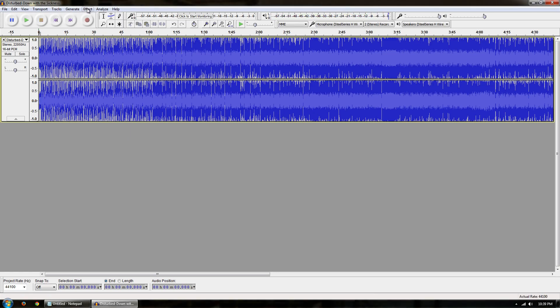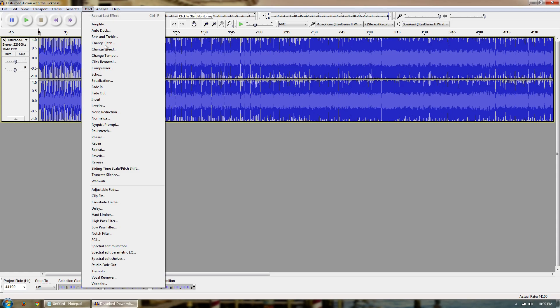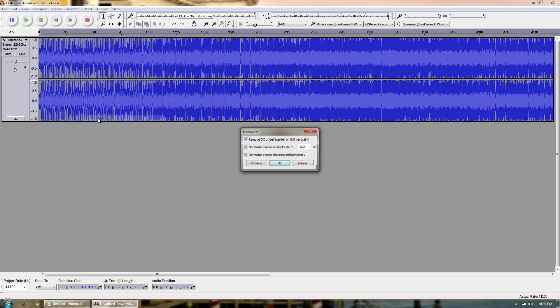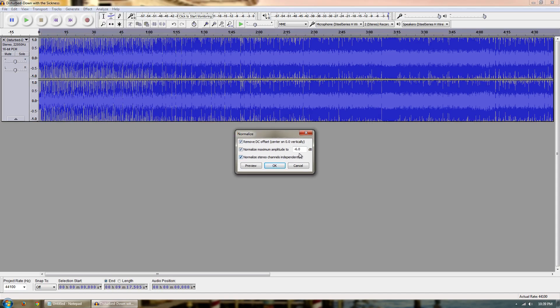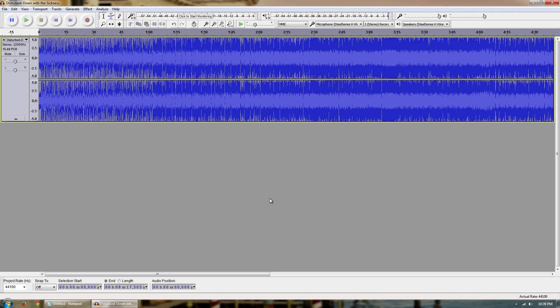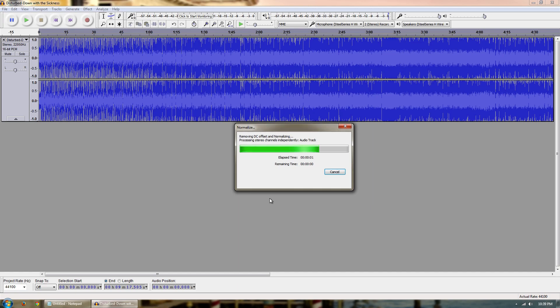So now you want to go over to effect, you want to go to normalize, and this list is in alphabetical order. I mean, down to here at least. You go to normalize. These are the settings that you want to have. You want to have it set to negative six DB, you want to have all these three boxes checked, and then you go ahead and just hit okay. And it'll take it a second.